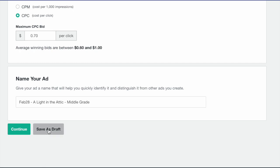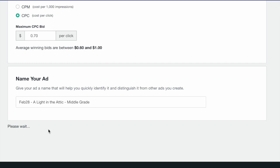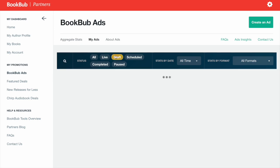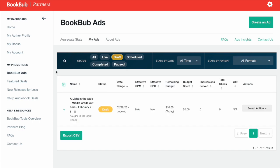If you're not quite ready to launch your ad, you can also save it as a draft and come back to it later. Once your ad is live, the stats will update hourly. You can review aggregate campaign stats in the BookBub Ads section of your partner dashboard, or you can click an ad to see additional reporting.